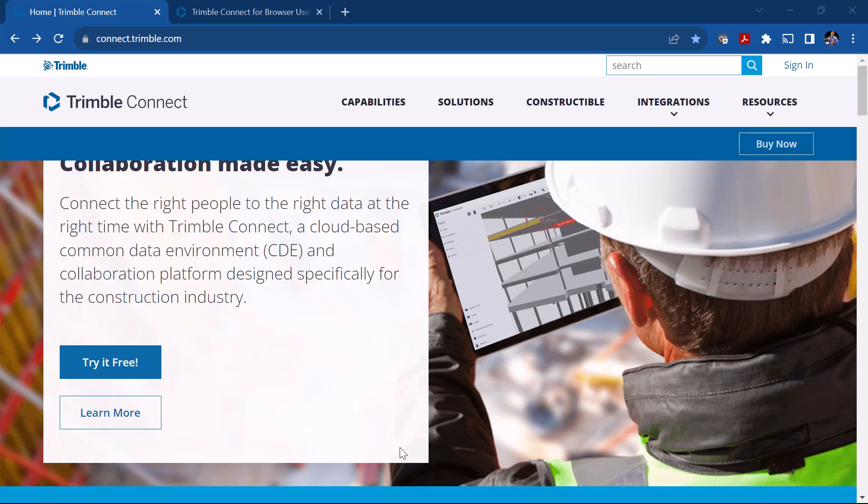In this video we're going to walk through how to set up a Connect project and we will also discuss how to use that project as a template for future projects.